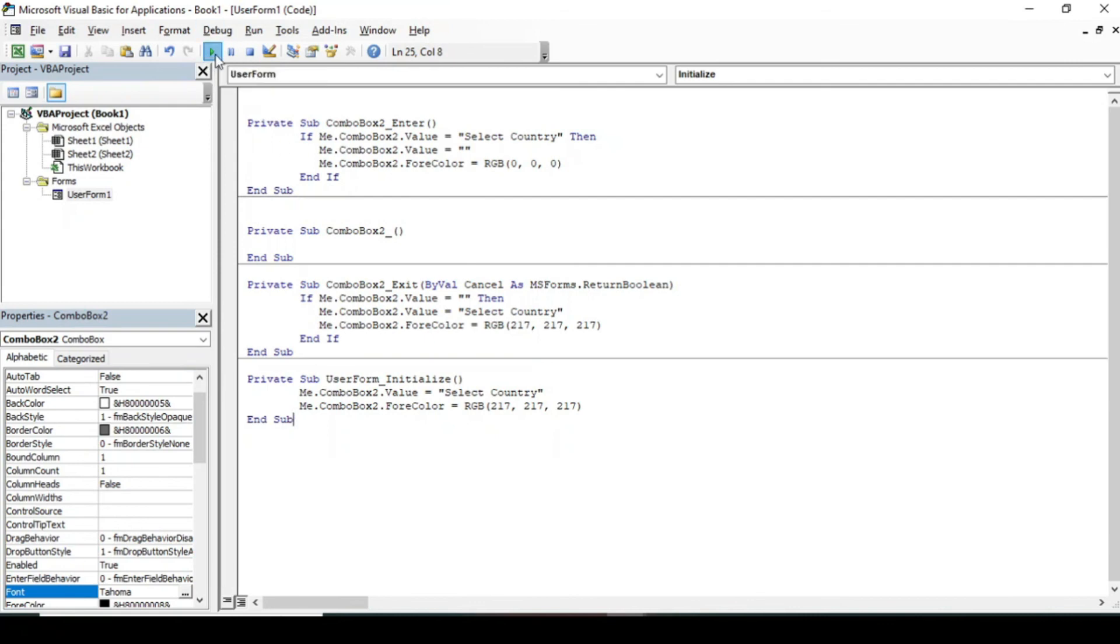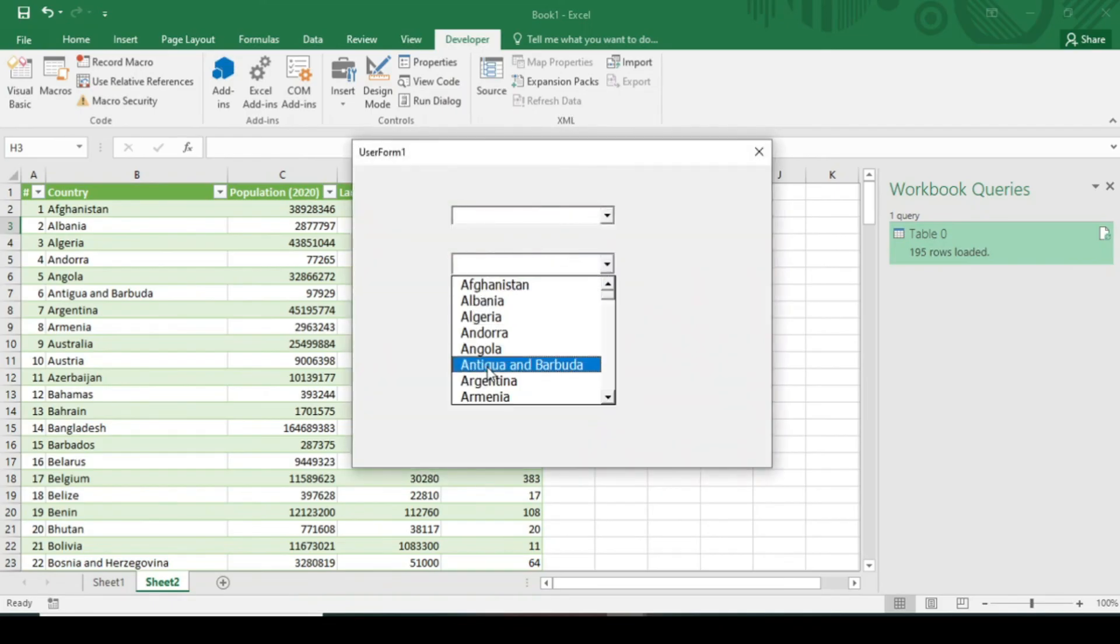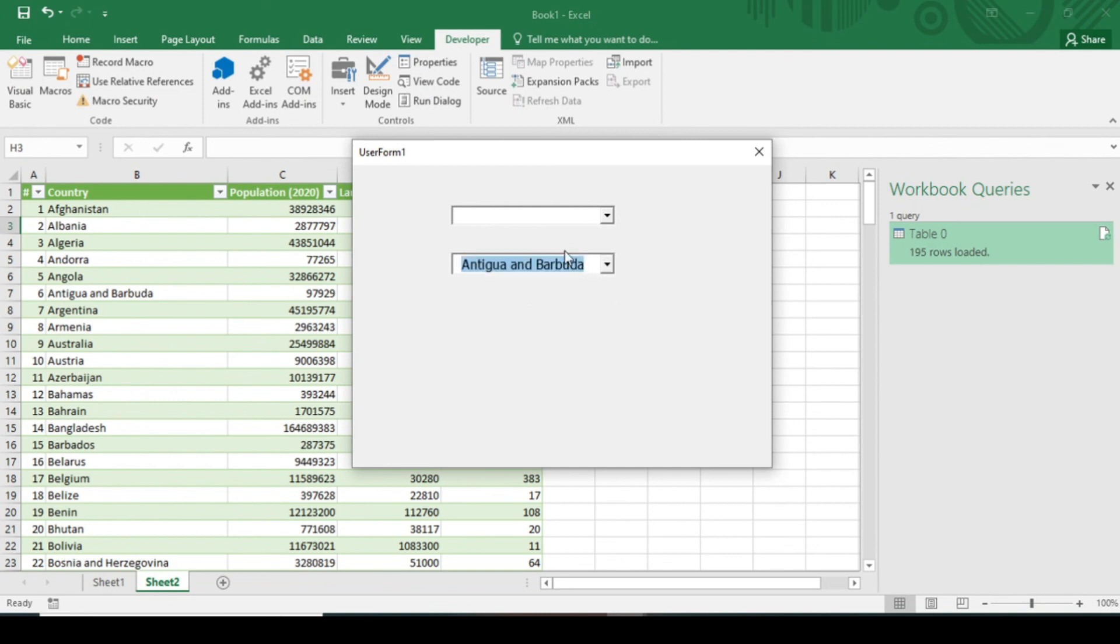Run this code. Now when you select the country, you can easily see. And when you clear the name of the country, 'Select Country' will display again. I have answered the query of Mr. Akshay. If not, let me know.